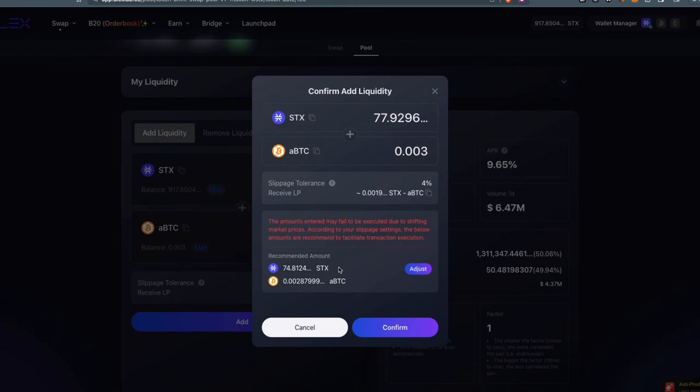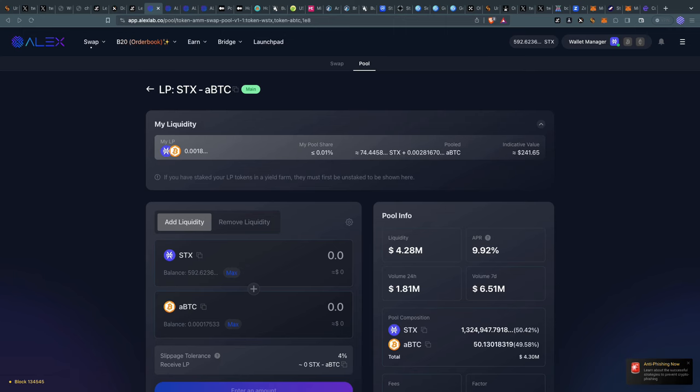It's telling me the amounts entered may fail to execute due to shifting prices, and it's recommending the amount I should add in, but I'm just going to ignore it.